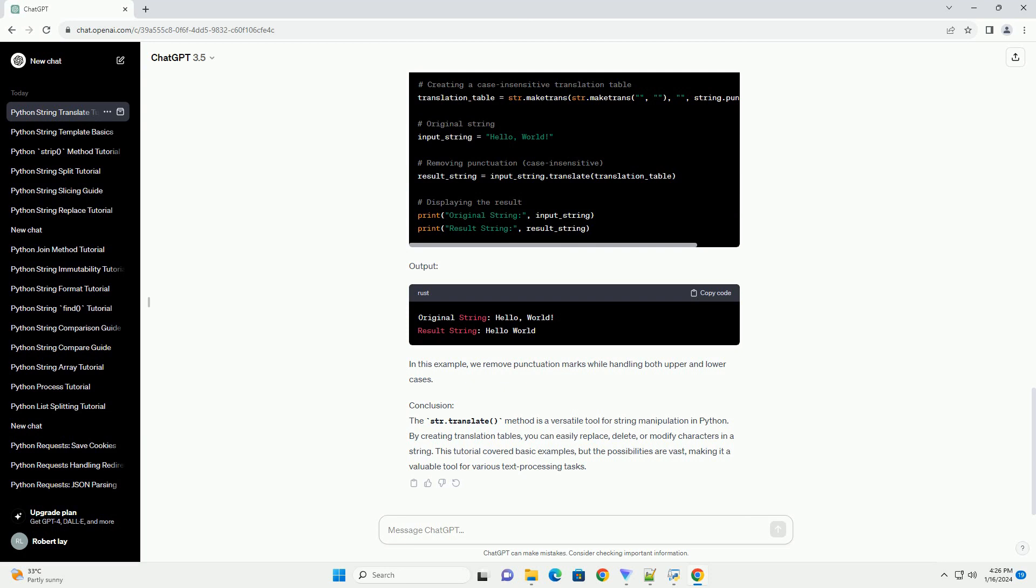Output: In this example, we remove punctuation marks while handling both upper and lower cases.